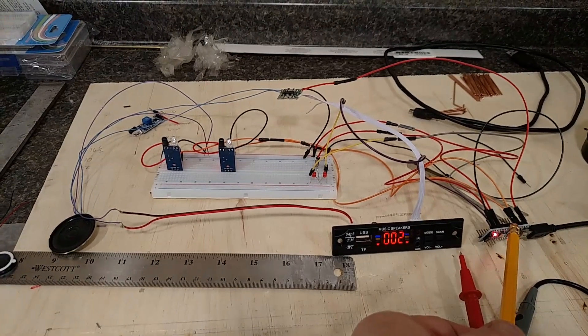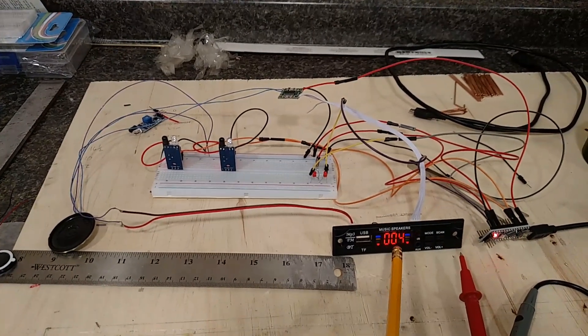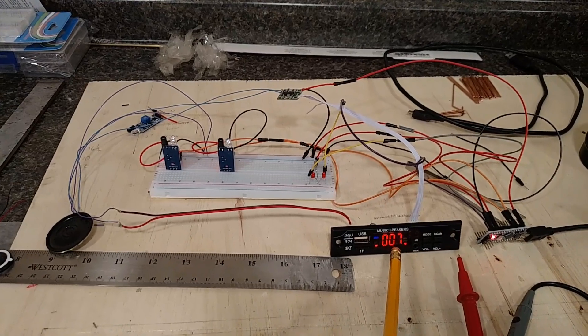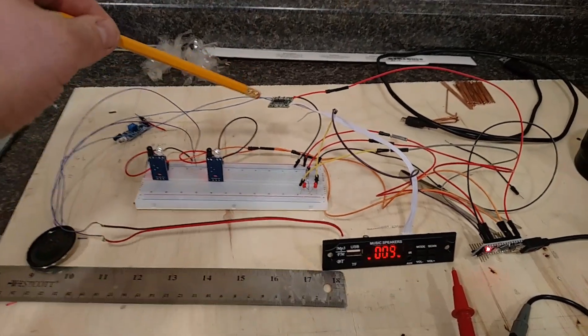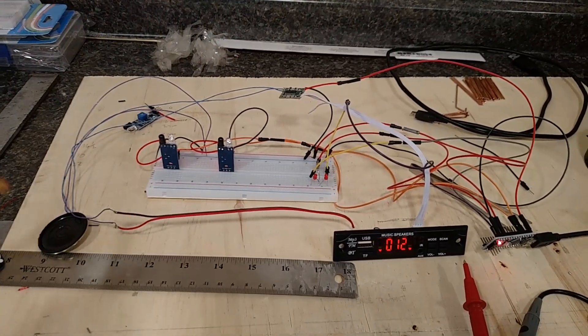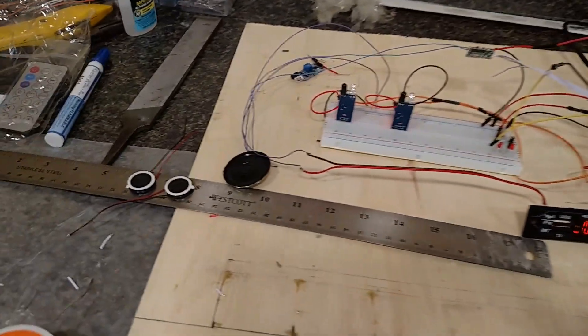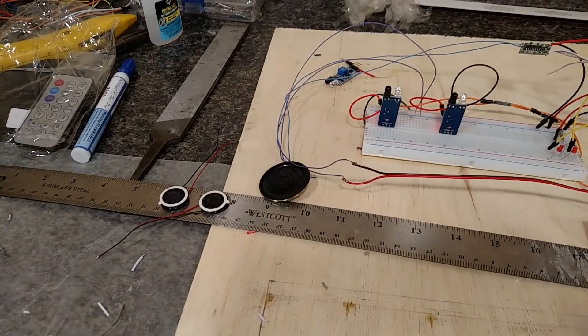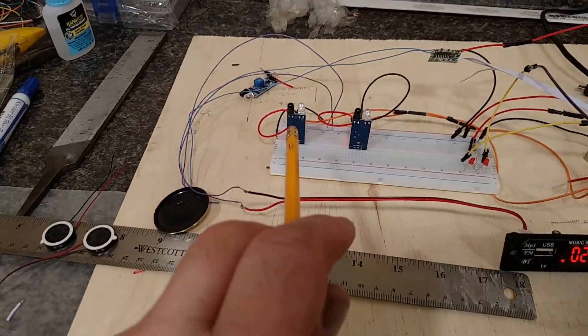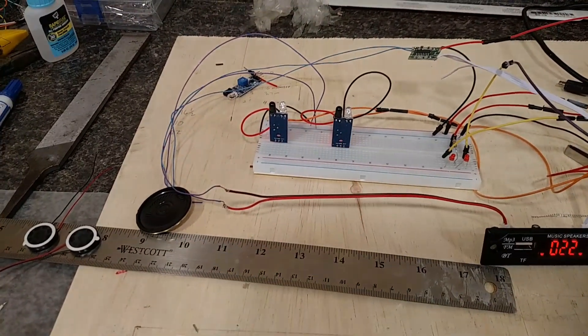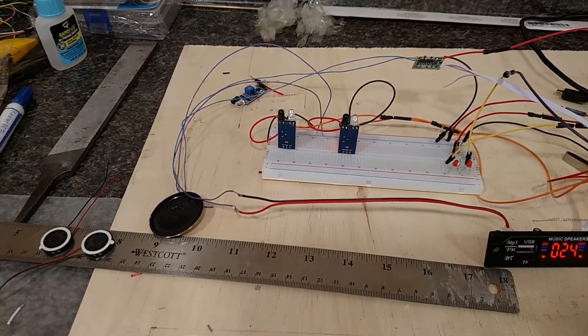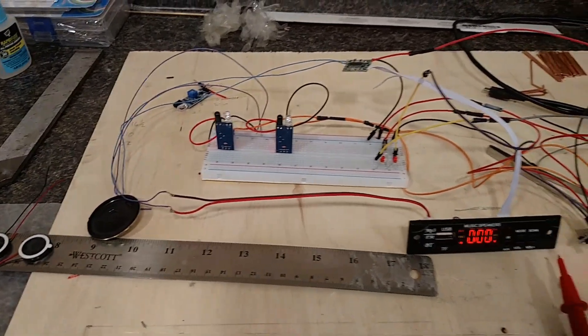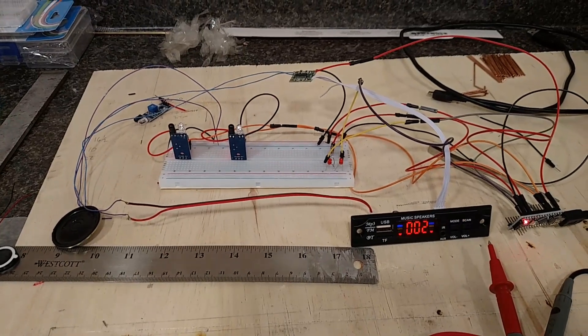This was eight dollars for the MP3 player. This little amplifier was three dollars. The speaker I believe was $2.50, I'm not sure, could be a little bit more. And then these were I believe two dollars a piece. I bought a whole bunch of them, but once everything's all together, this is the way it runs